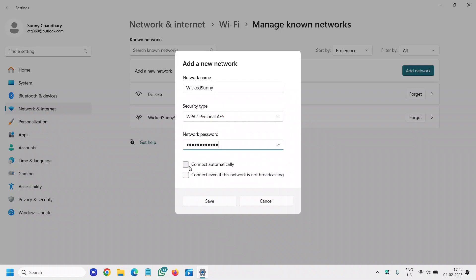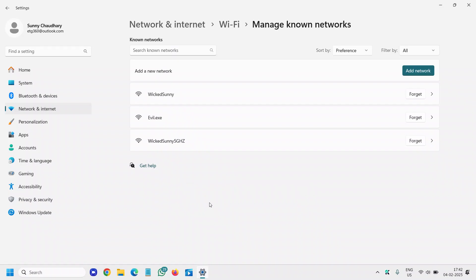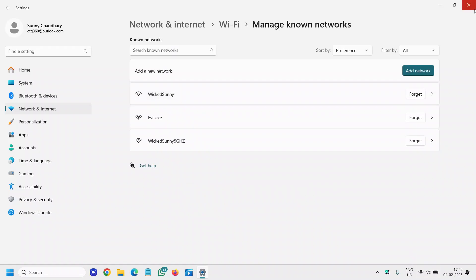And please make sure you select connect automatically. So next time it will automatically connect to this network and here I'll just click on save and we have successfully connected the network.